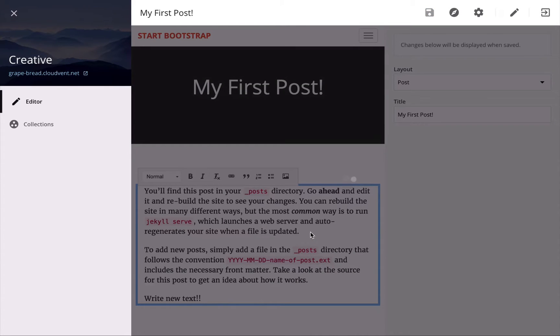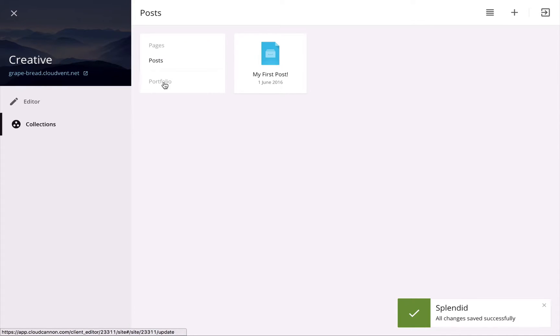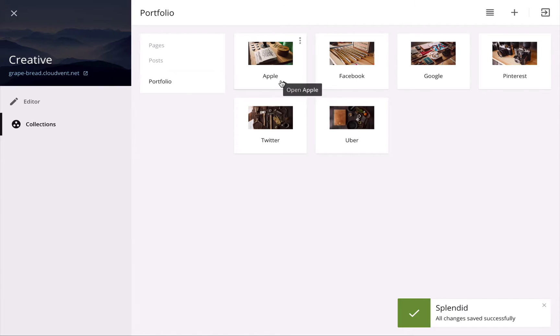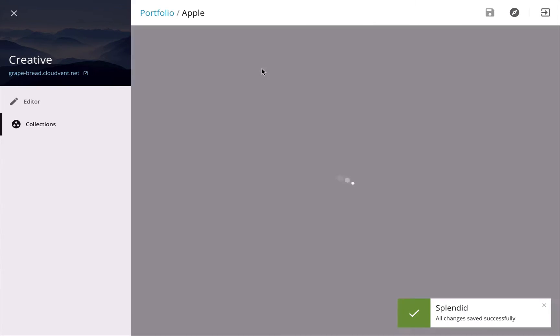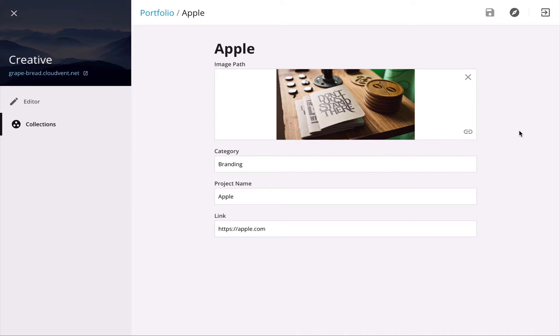Okay, I'll save that. And finally, we'll look at our portfolio collection. So here it is. These are all the documents in that collection. I'll open up Apple. In this example, there's no body content in the Apple document, so we've made the front matter editor full screen, and here I can swap out the image or change any other metadata associated with that collection document.